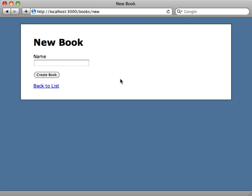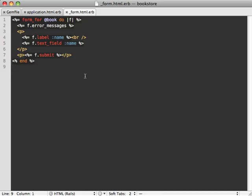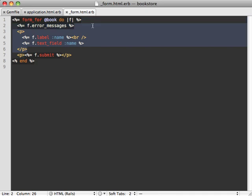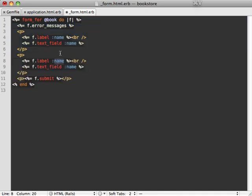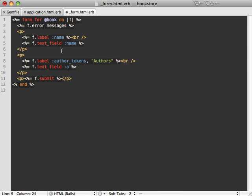Now that we have jQuery and our plugin installed, let's add the authors field to our new book form. This is what our form partial looks like — we just have our name field. I want to add a new field for authors; I'll call it author_tokens, give it a label called Authors, and use author_tokens as the field name. We don't have an author_tokens attribute on our model yet, so let's add that.